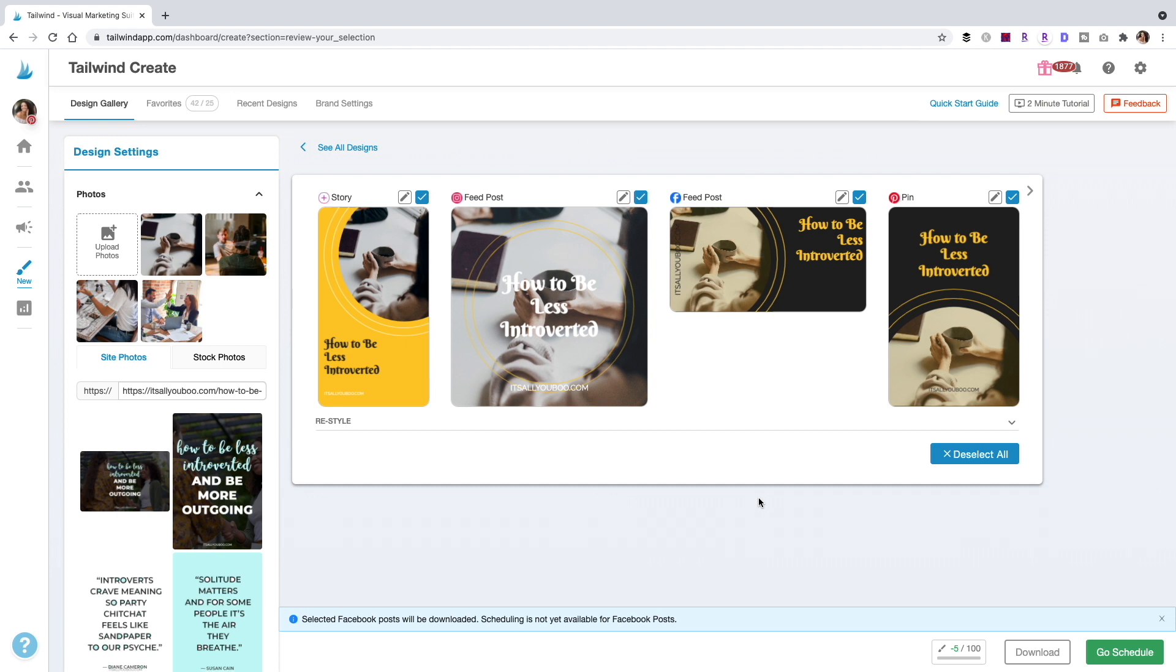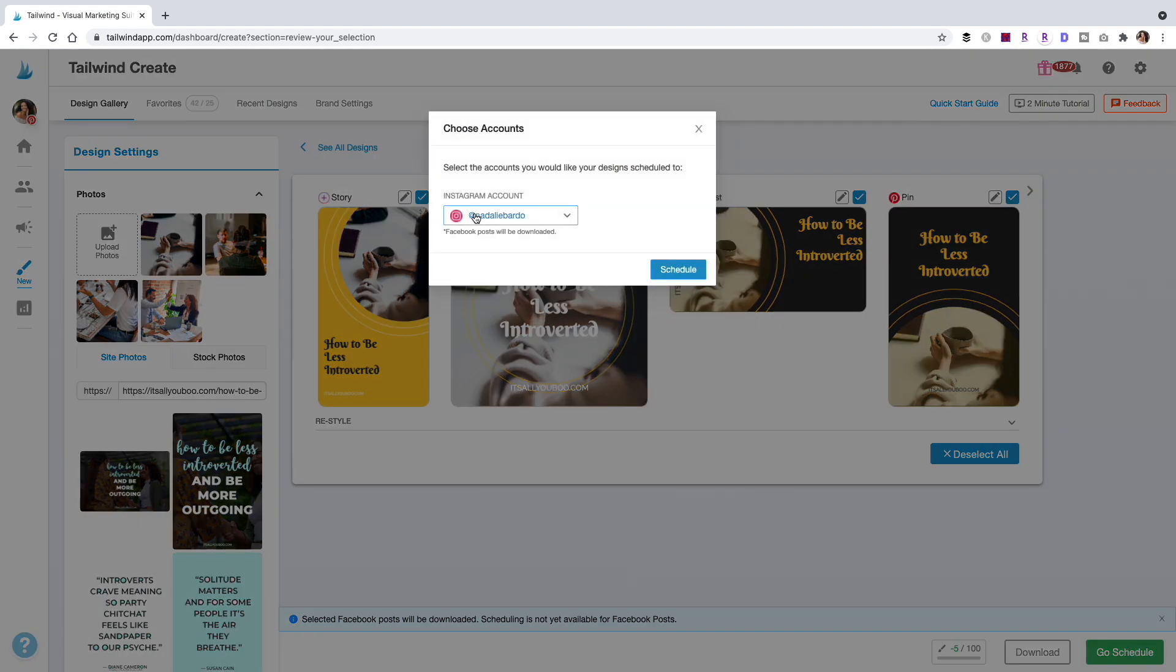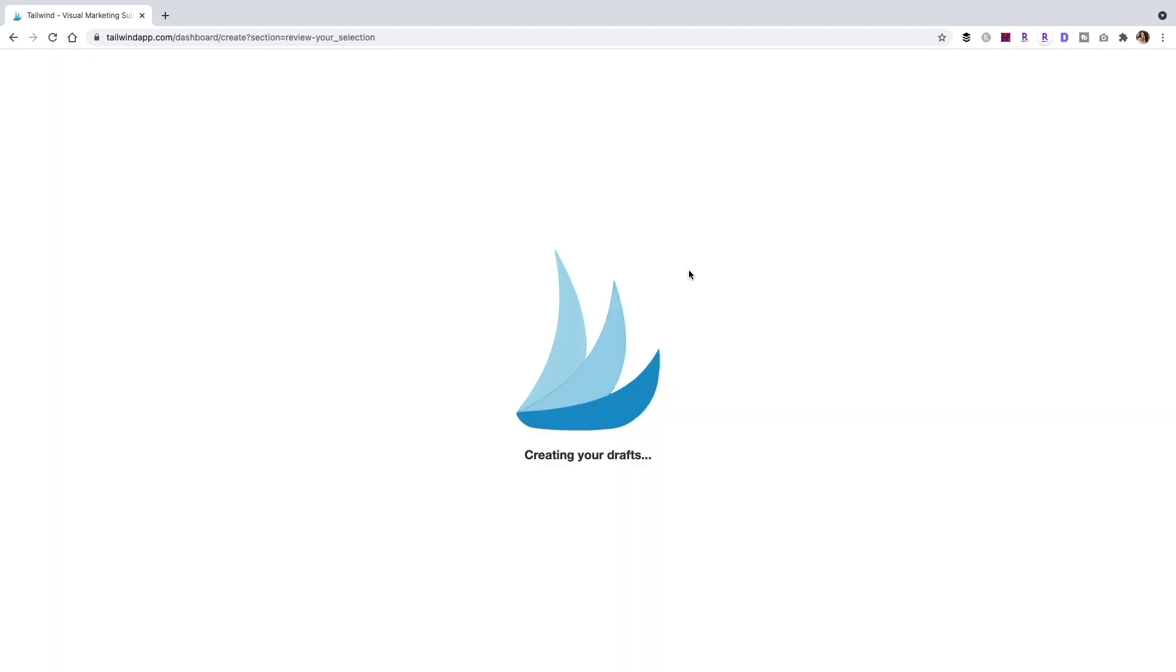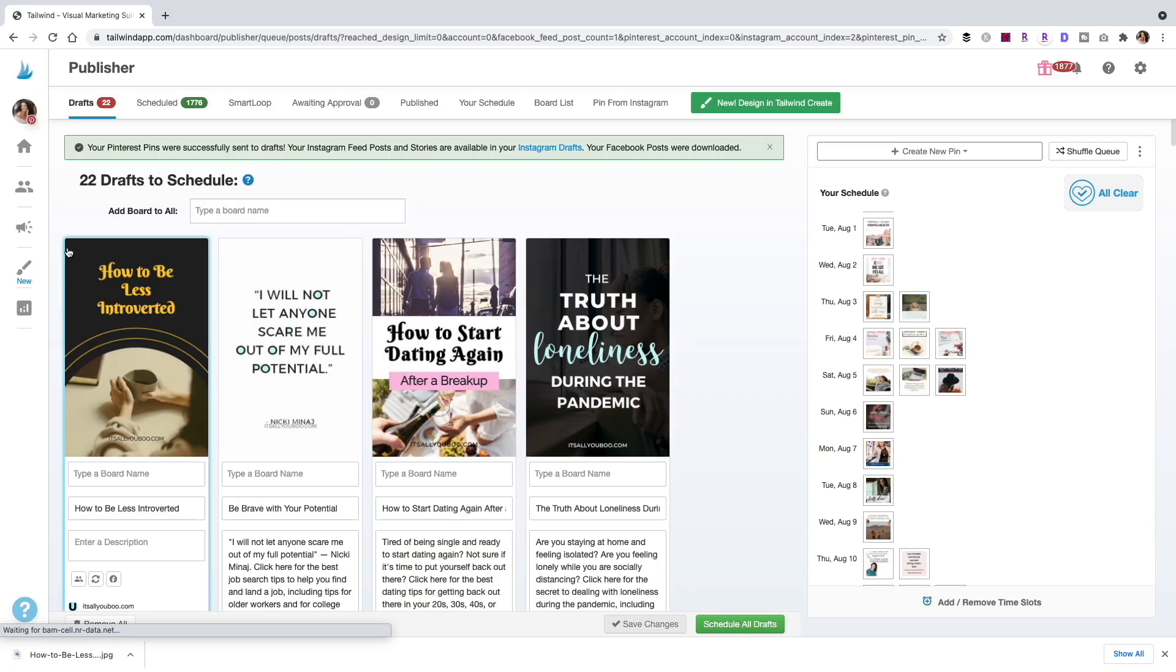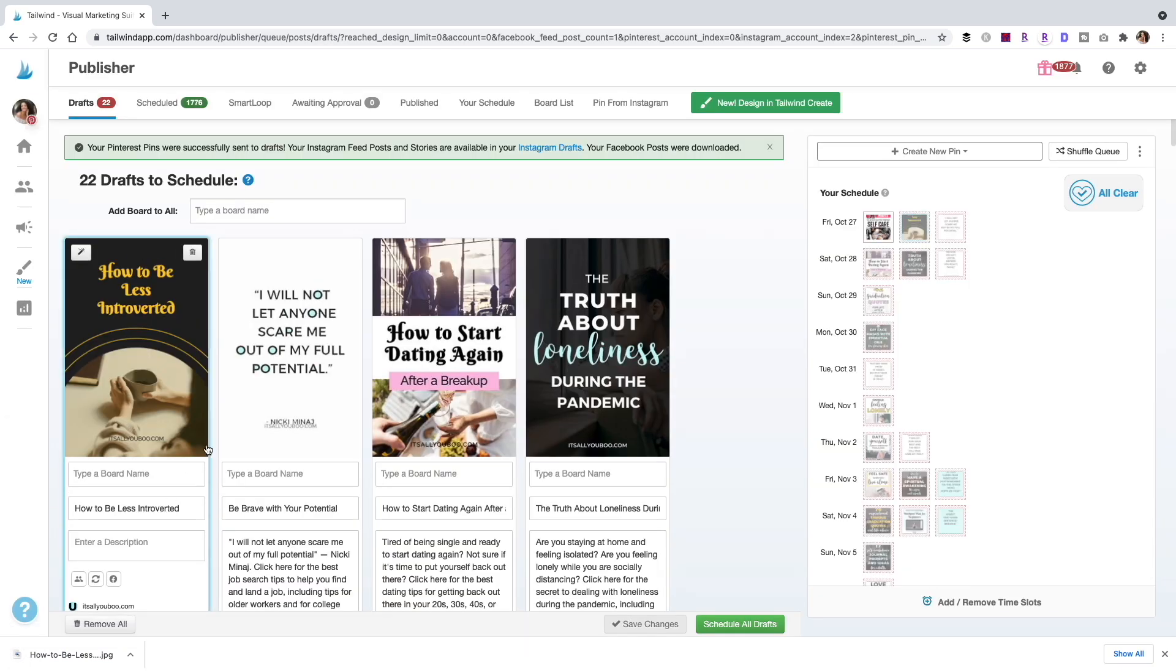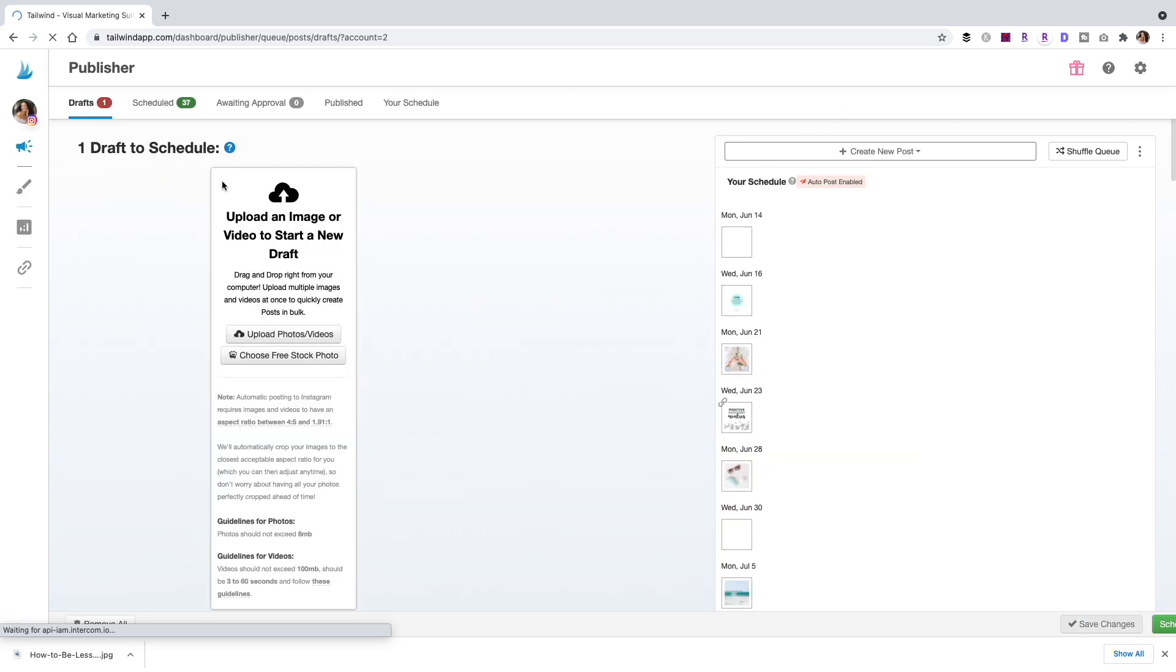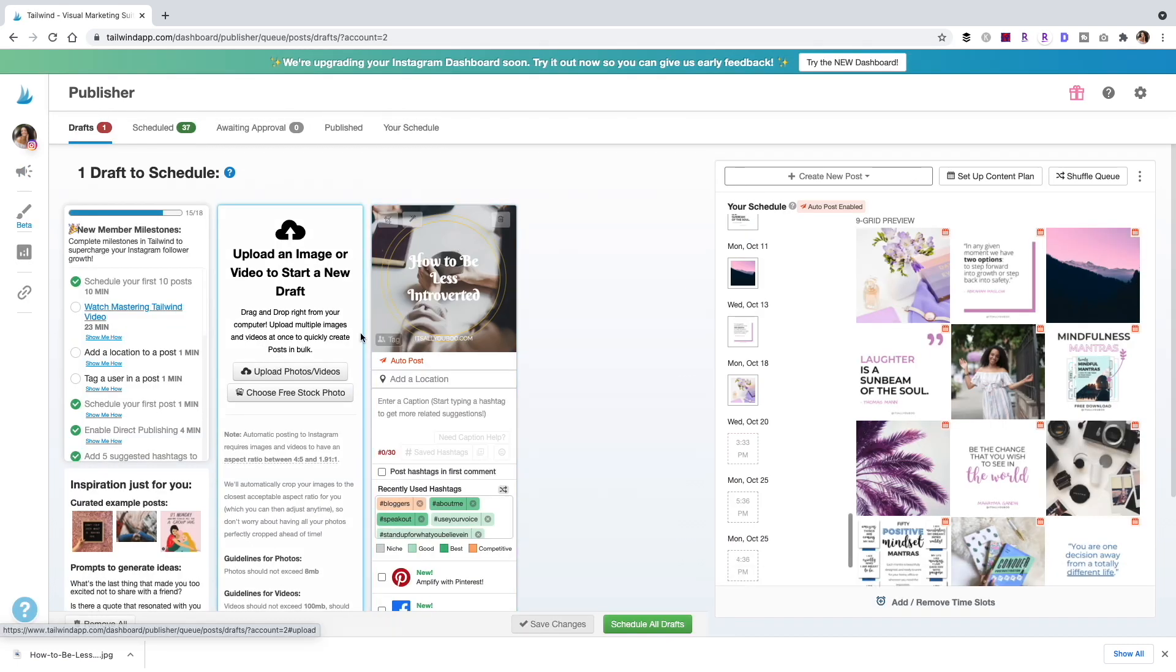And of course, you can click go schedule. It's asking me which Instagram because I have two accounts. And then it's going to add those posts to your drafts for your accounts. So here we can see that newly designed image ready to schedule to Pinterest. And if I toggle over to my Instagram account, I will also see that newly drafted post.